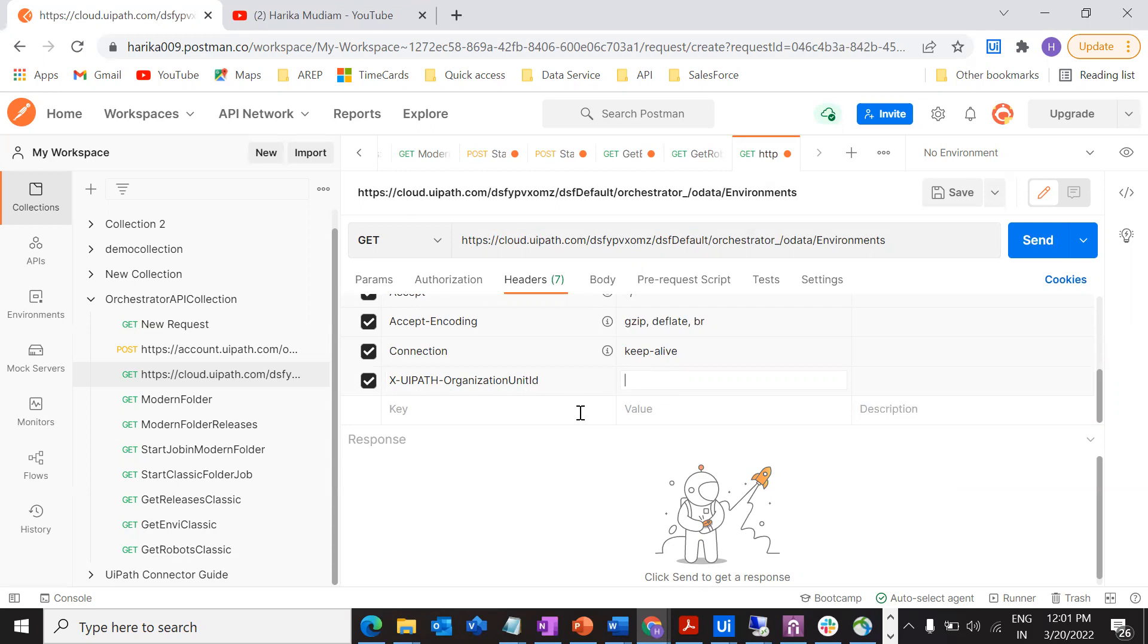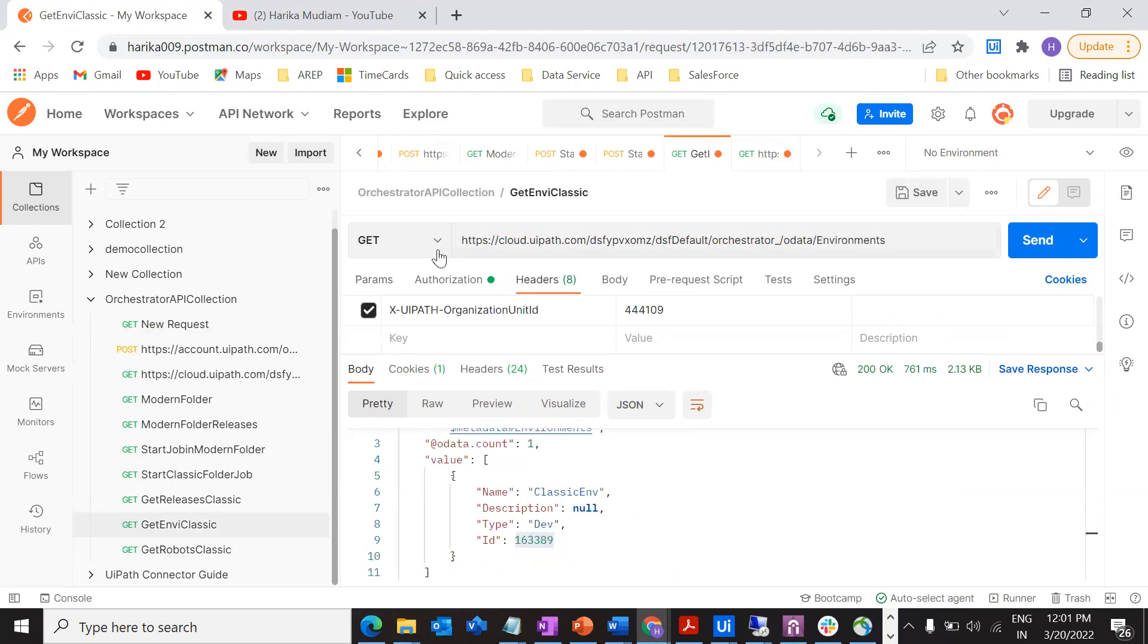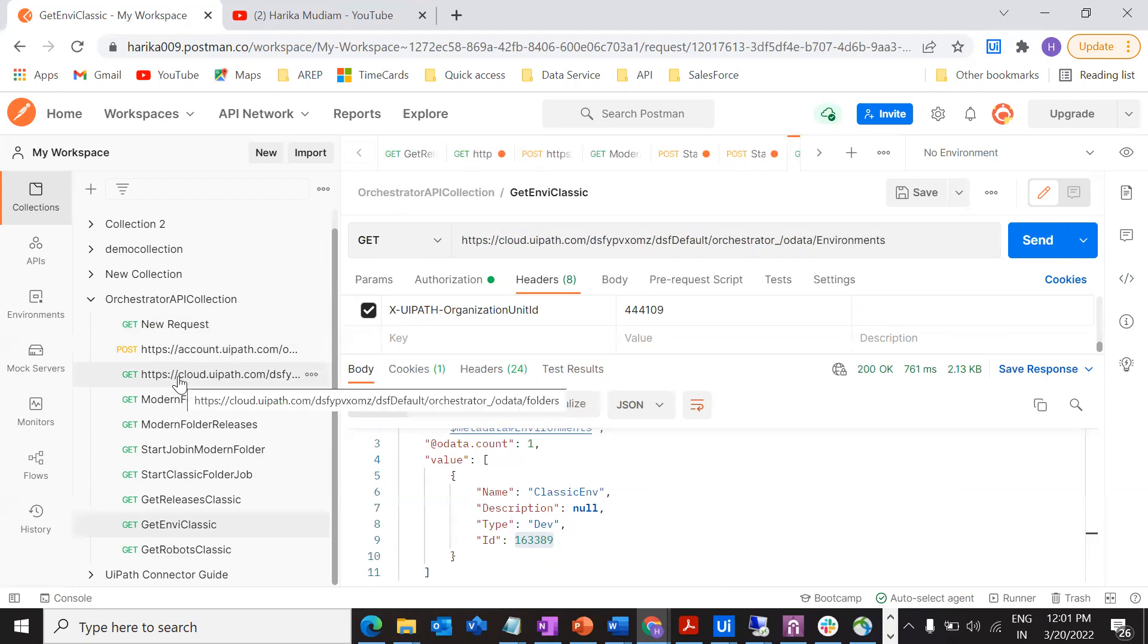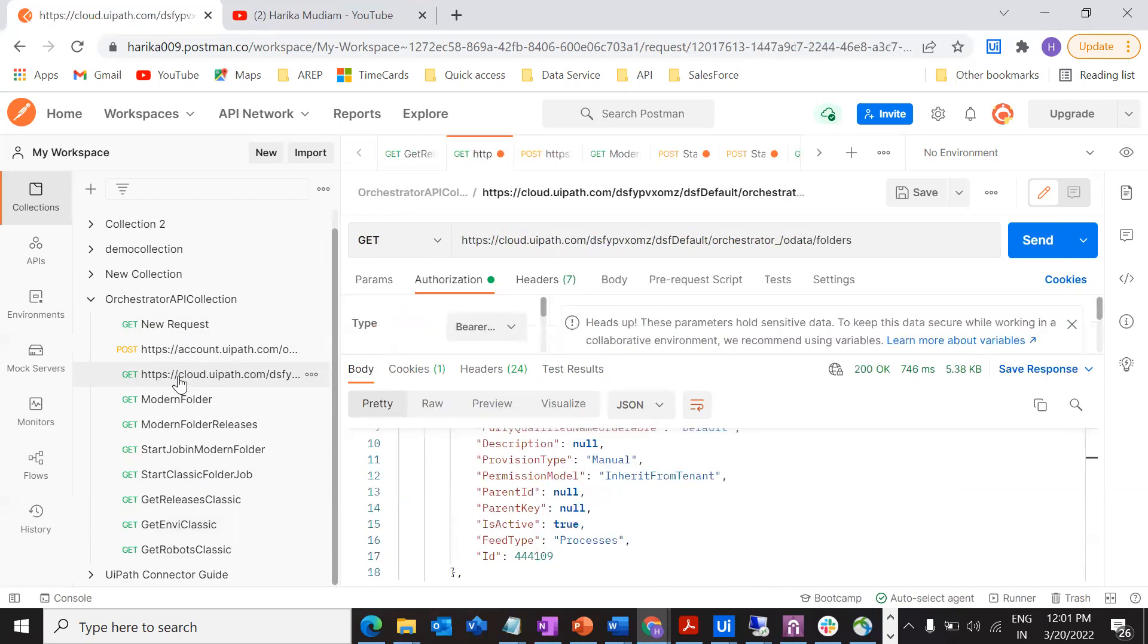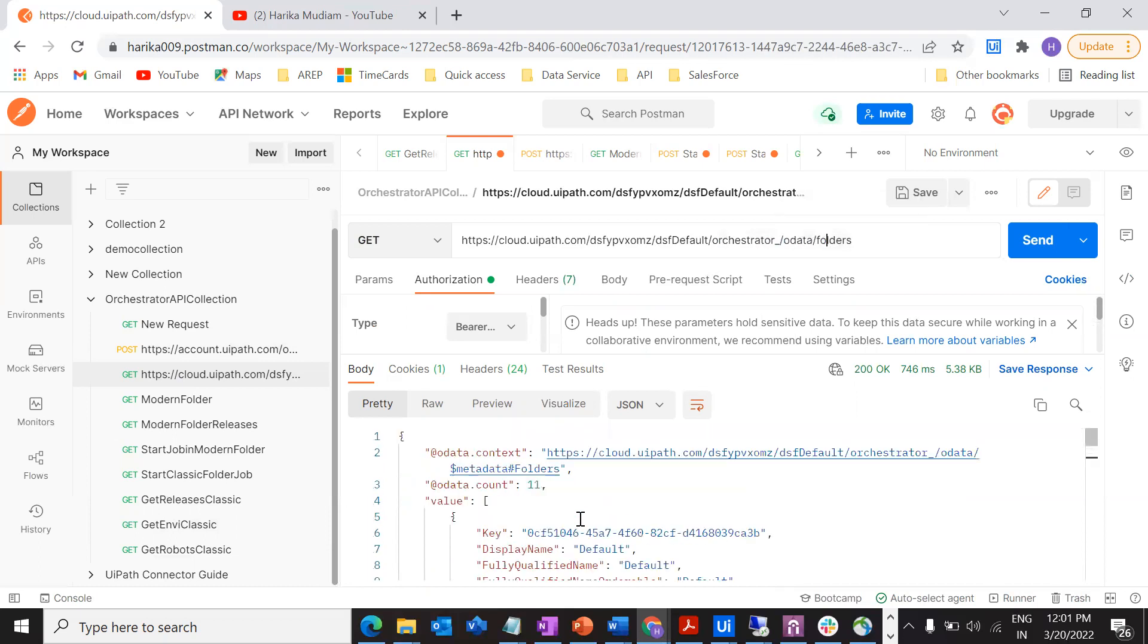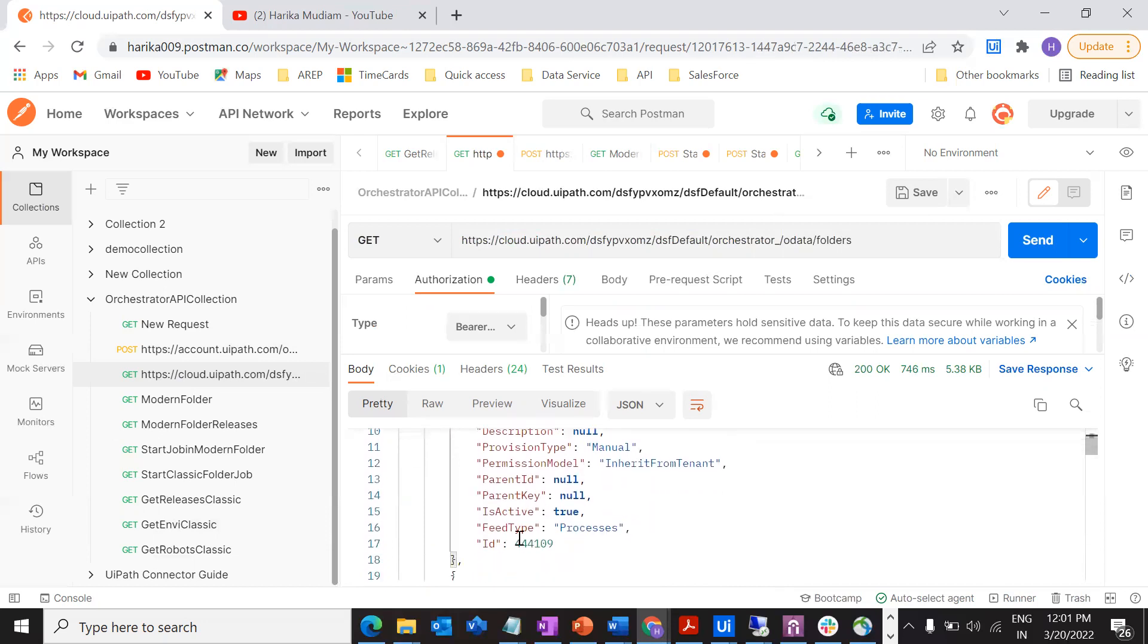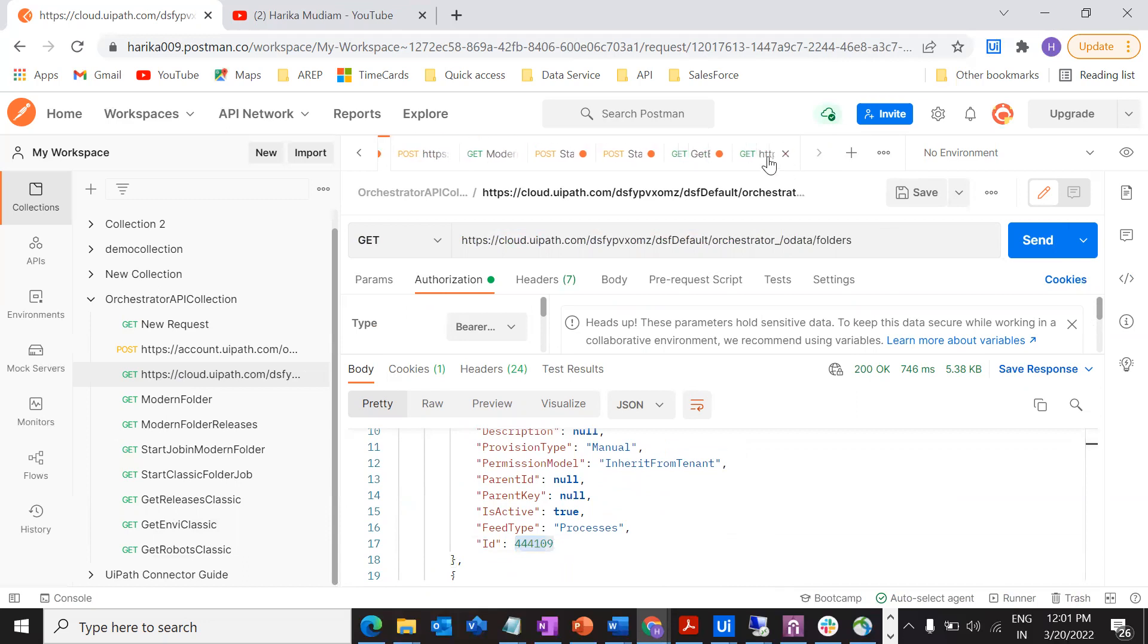I want to get it from the classic folder, so go to your previous request. This is my request where I am getting all the folder IDs. What is my folder name? Default. From here I'm going to fetch this particular ID. In this ID, whatever environments are there, I want to get those environment details.